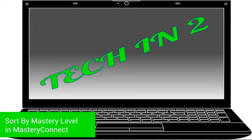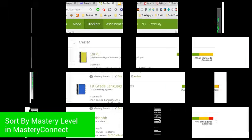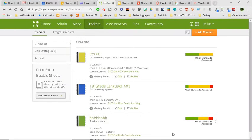Welcome to TechTN2, your weekly technology tip provided in two minutes or less. This week in TechTN2...